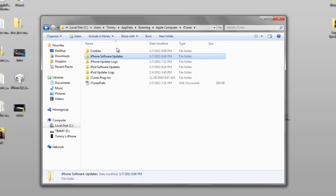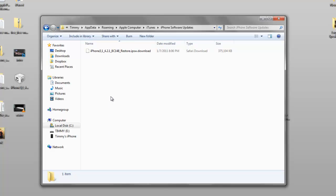That's how you get to your iPhone firmware. If you want to restore your phone but it keeps giving you errors, go to Local C, then Users, then AppData, Roaming, Apple Computer, iTunes, and look for iPhone Software or iPod Software. It should list all your firmwares from older to newer versions. Hope you guys enjoyed — check out appplace.com and twitter.com/Timmyamont, and I'll see you in the next video.